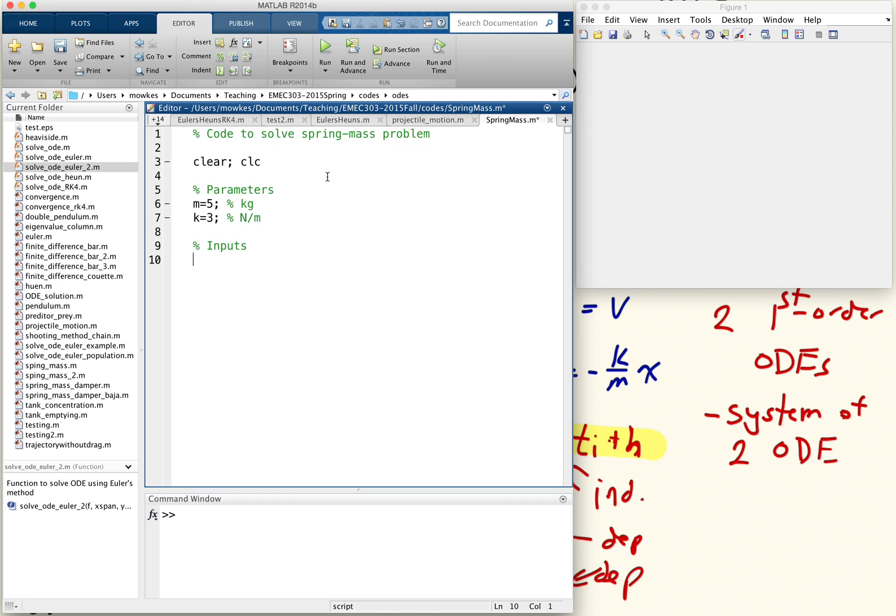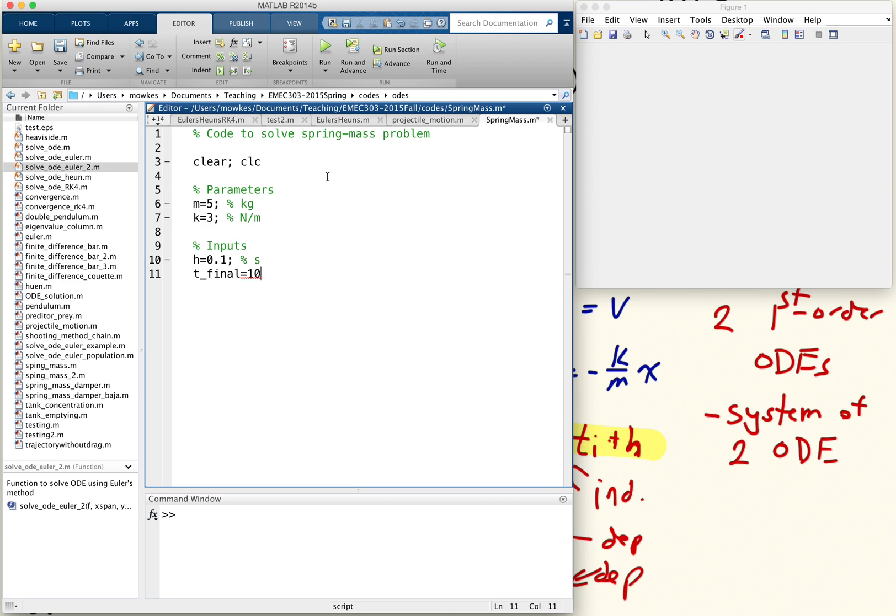And what else do we have? We have some inputs. Our inputs are our step size. I'm going to take step size, let's start with 0.1 seconds. And t final, how long do I want this simulation to go? Let's say we want to do 10 seconds worth of simulation. We can adjust those later. I'm just guessing those quantities at this point.